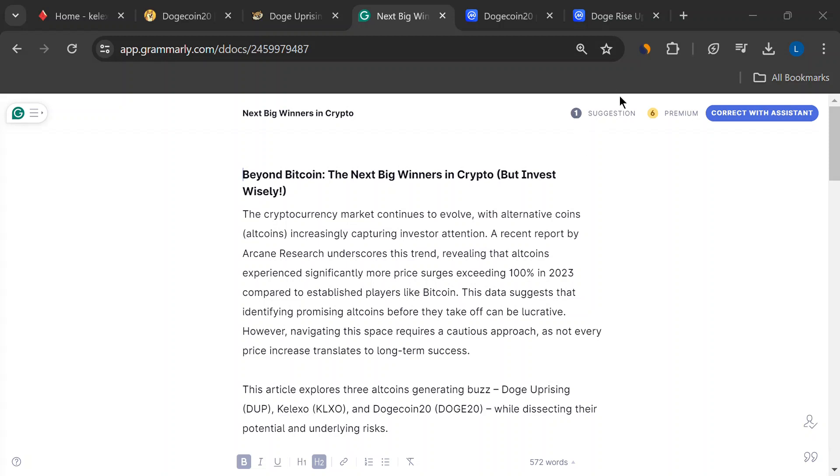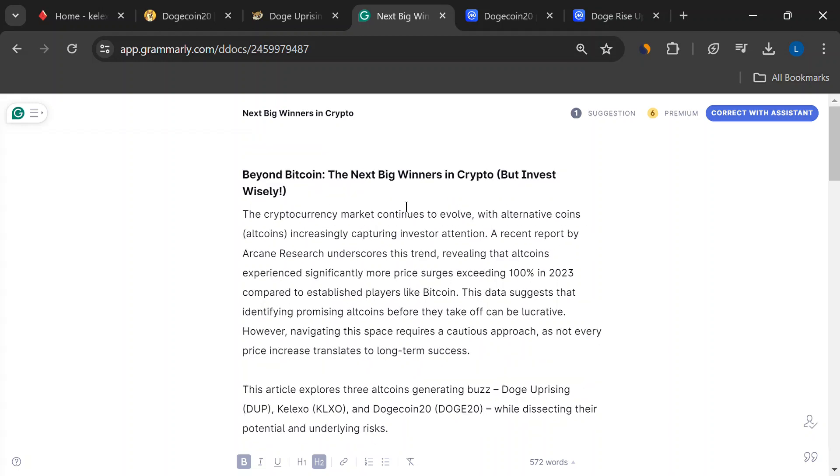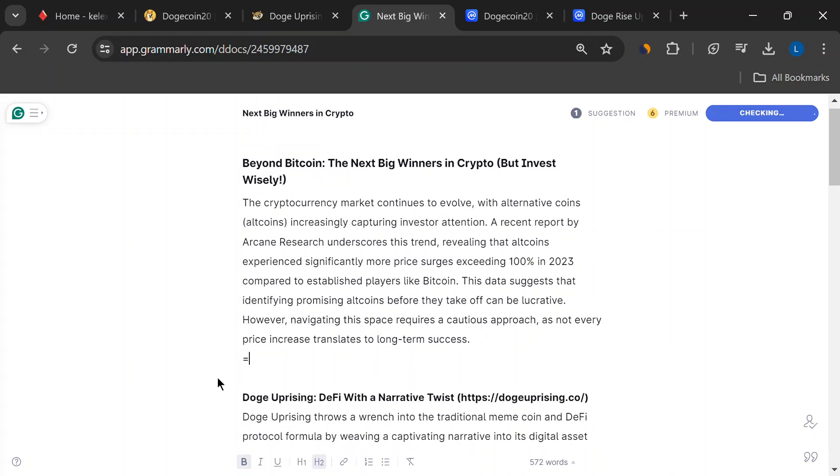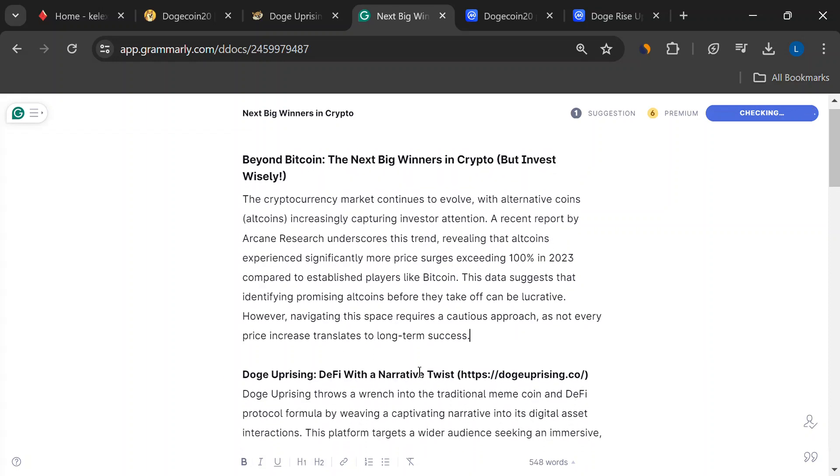Hey everyone, welcome back to the channel. Today we're diving into the wild world of altcoins, those altcoins that everyone's buzzing about. But before we jump in, let's just tap the brakes a sec.